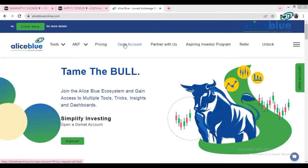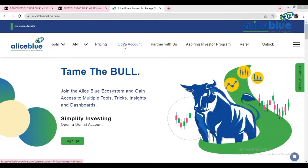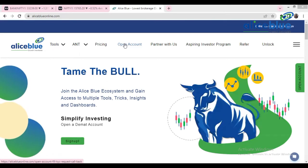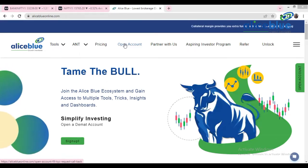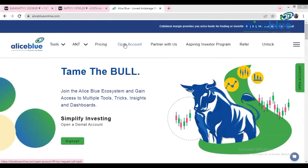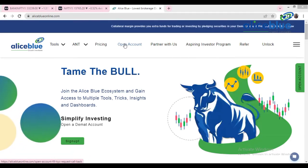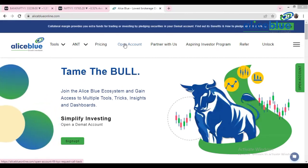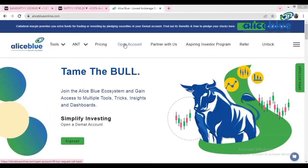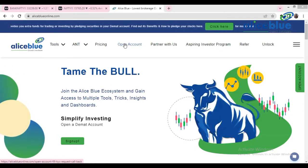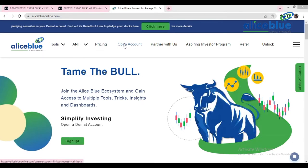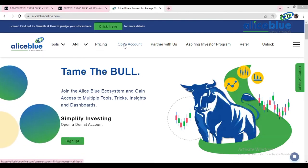Good evening everyone, my name is Angush Paul. Welcome to the post-market analysis video presented by Alice Brenda. Today in the early morning we recorded a pre-market analysis video where we put certain levels in Bank Nifty and Nifty. In this post-market analysis we are going to see whether those particular levels were respected by the market or not, and if respected, what are the crucial things to observe.